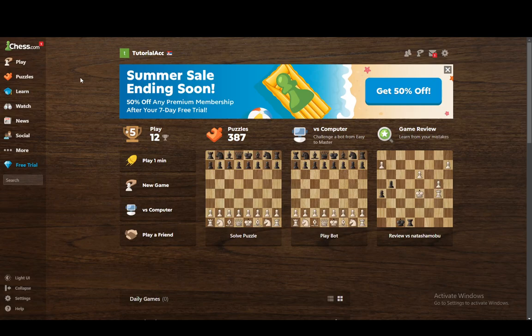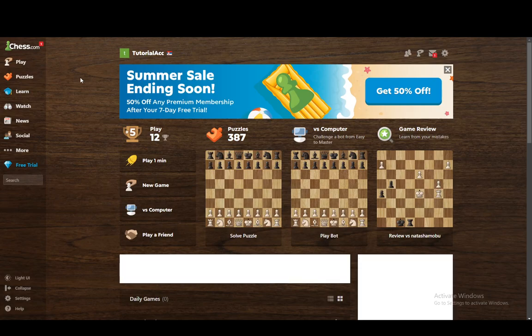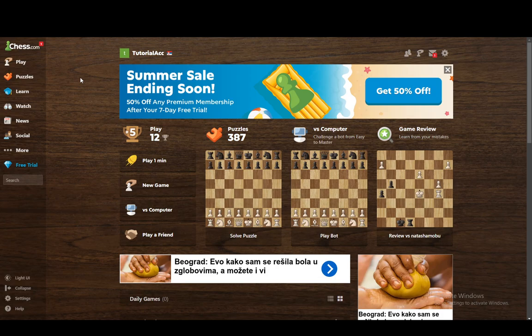Hey everybody, what is going on? I hope you guys are all doing well and welcome to another tutorial video. In this video I'm going to be showing you guys how you can enable in-game chat on chess.com, so let's get right into it.